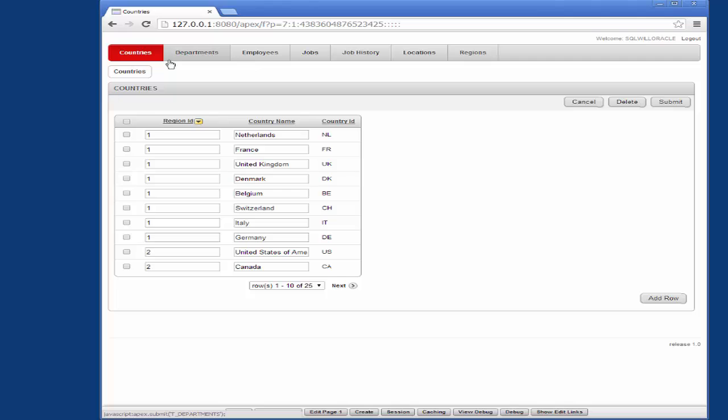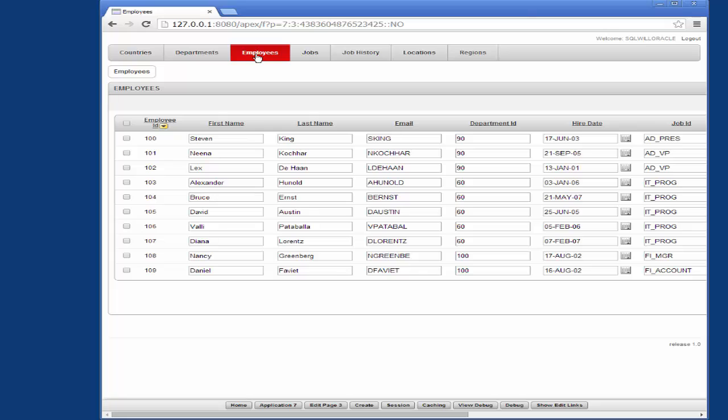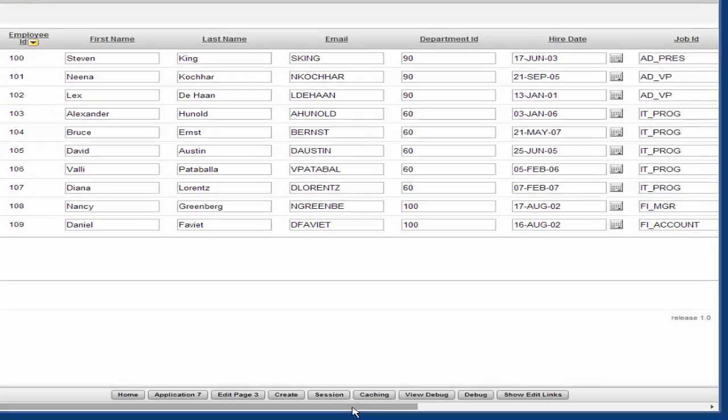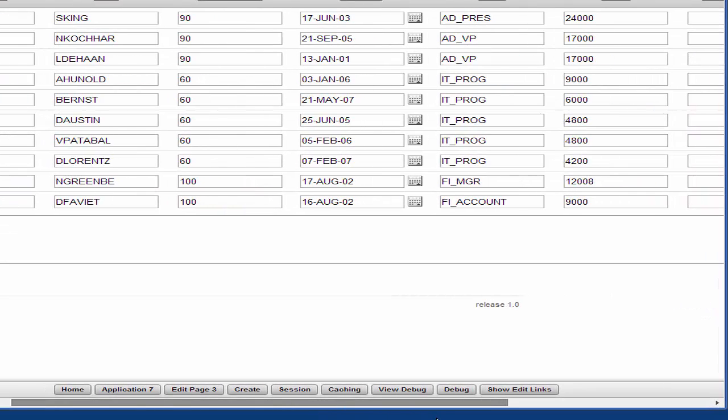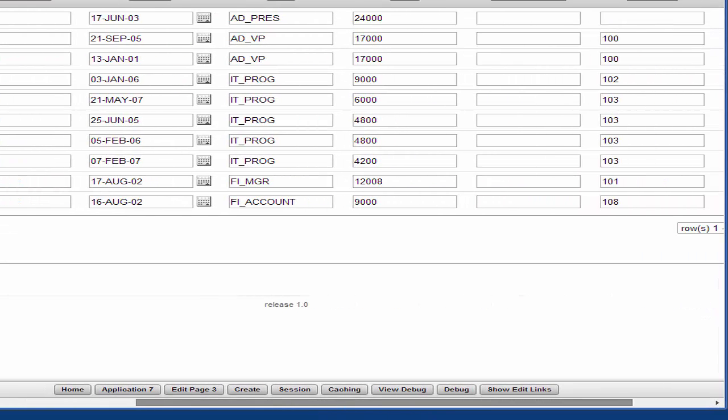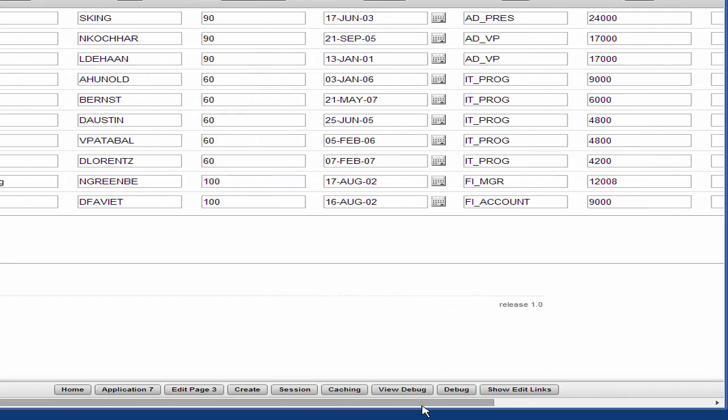I'll click on one of them so we can have a quick look at the data inside them. This is the employees table. We've got the employee ID, first name, last name, email address, department ID, hire date, job ID, salary, manager ID and so on.